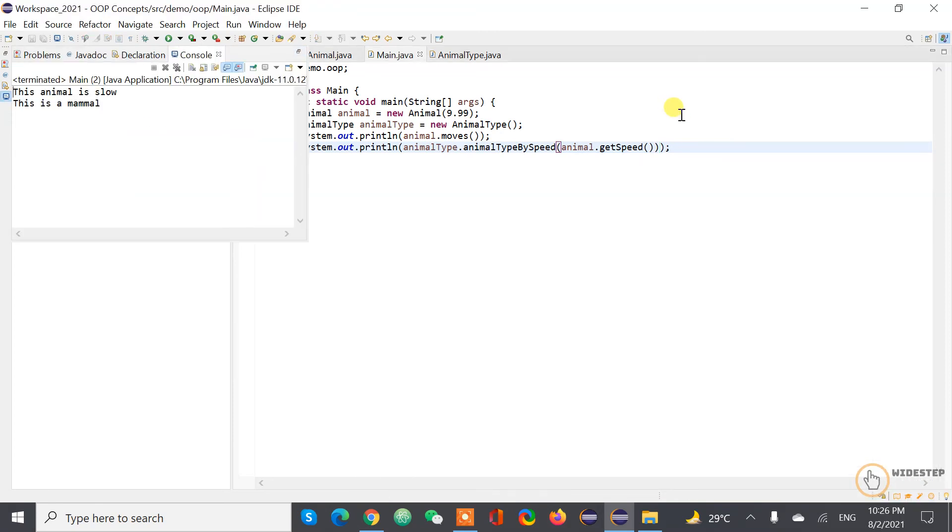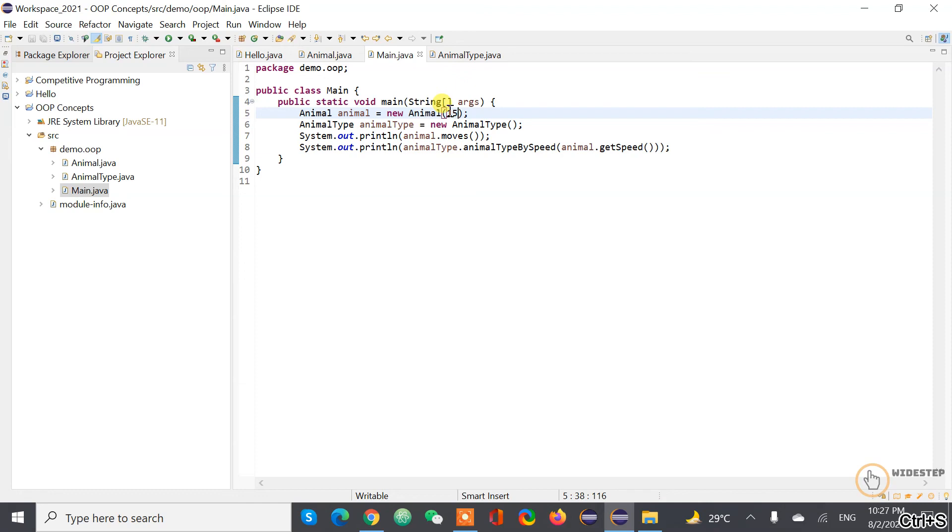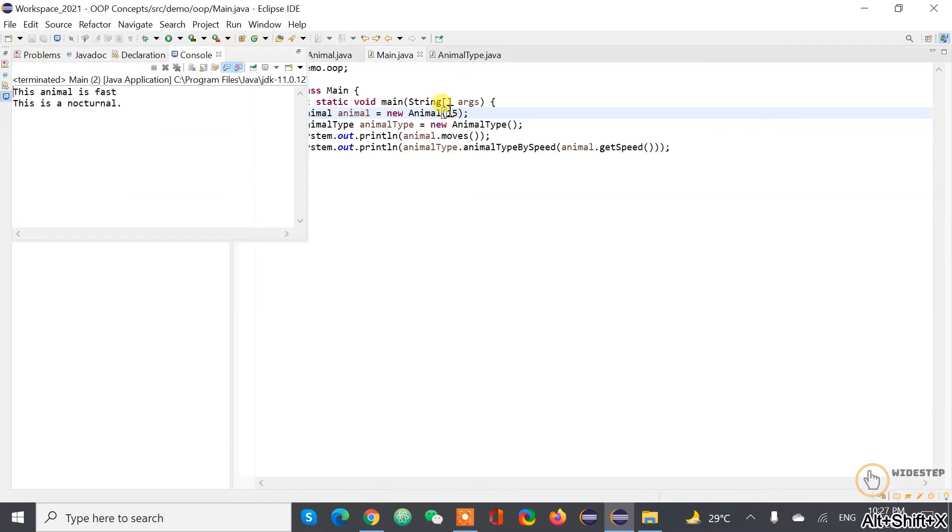So actually the animal is slow, this animal is a mammal. If you just get back and give it maybe 15 or so something, so it will show this animal is fast, this is a nocturnal. I'm not sure if the spelling is correct but anyways.